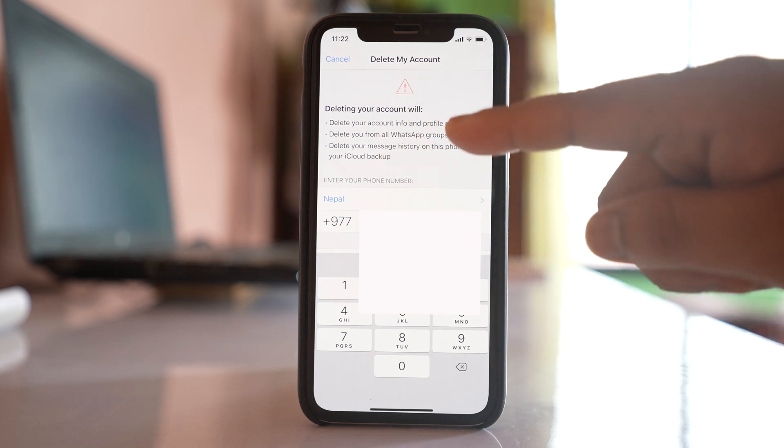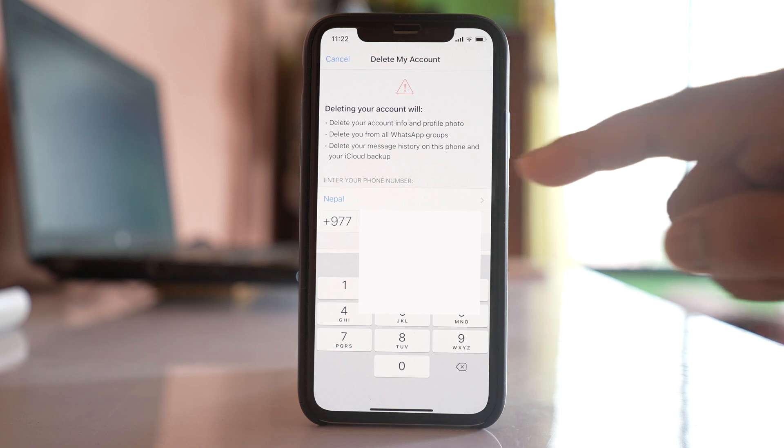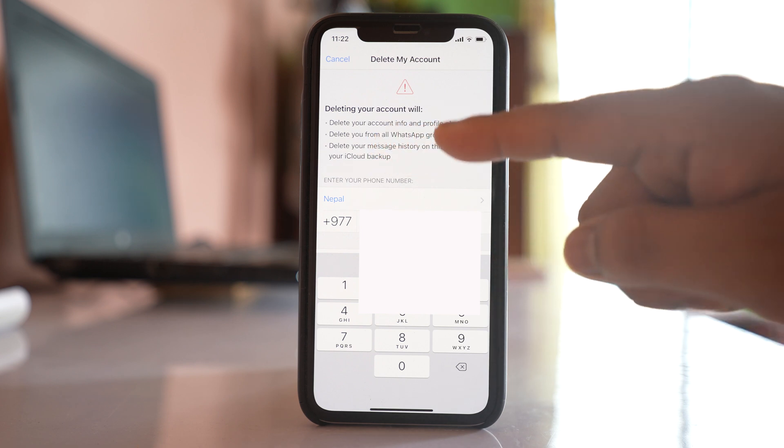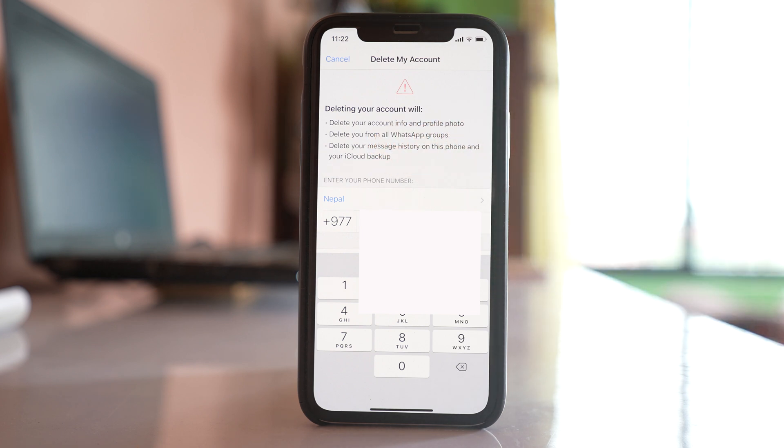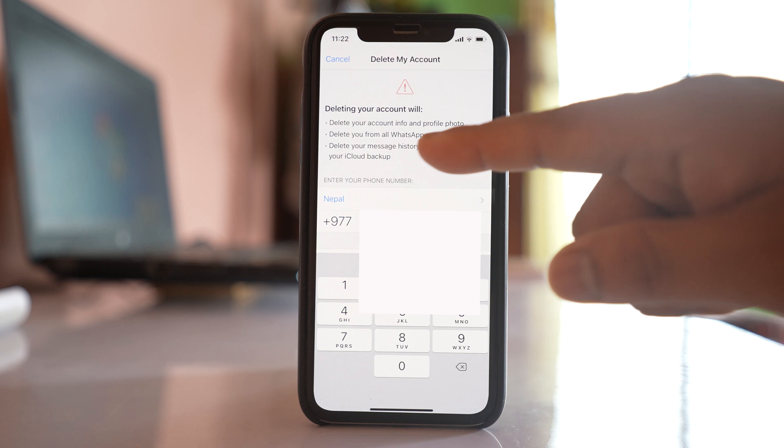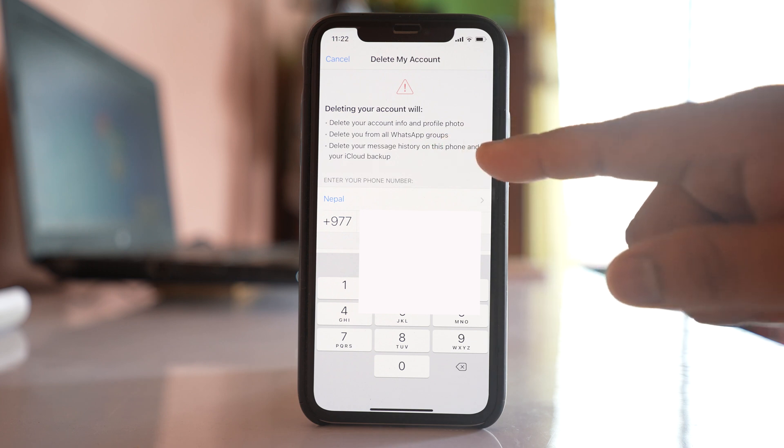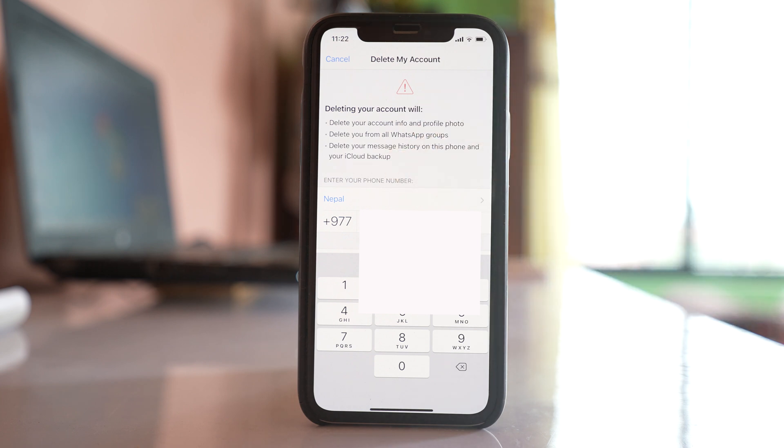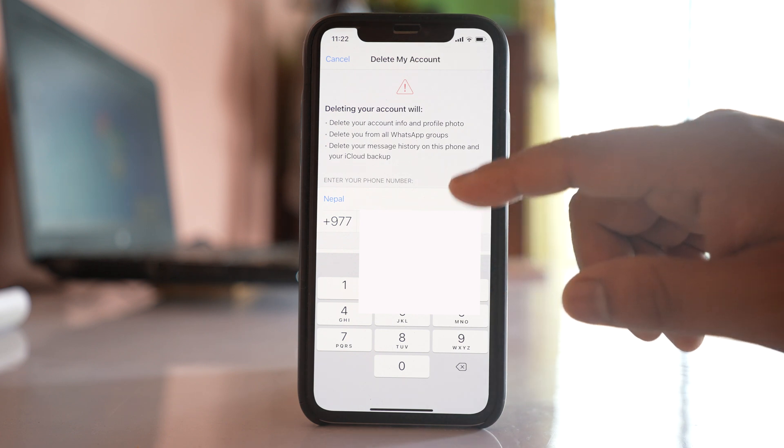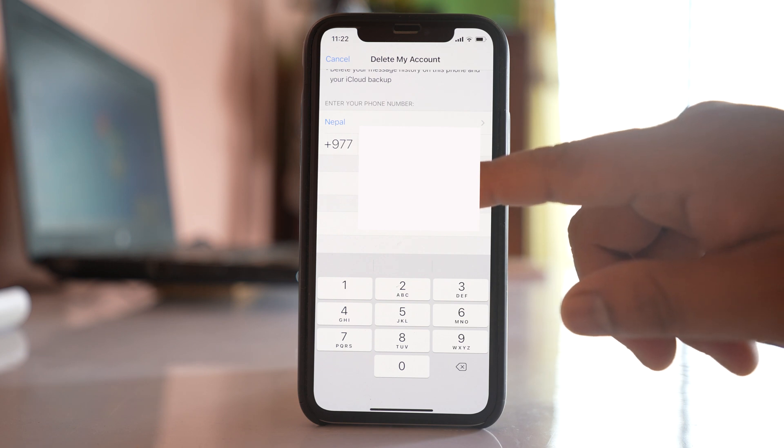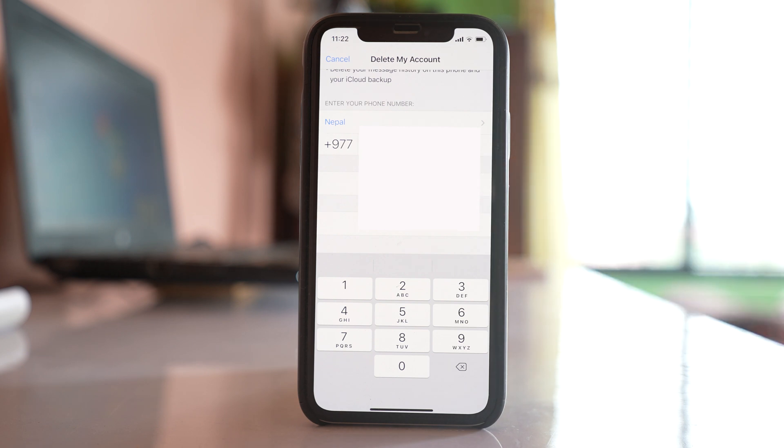It will delete your account info and profile photo. It will delete you from all WhatsApp groups. So if you are a member of WhatsApp groups, you will be deleted from that group. Also you can see that your message history on this phone and your iCloud backup also will be deleted. That's why you need to download the WhatsApp chat from the iCloud to your computer so that if you want to restore the chat later on, then you can do it. So after you put the phone number, then you can select this option delete my account and then you will be able to delete your WhatsApp account.